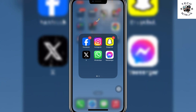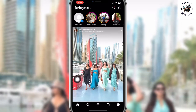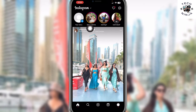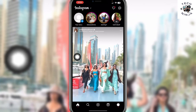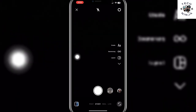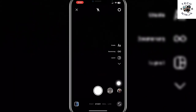First, you have to open your Instagram app and then post any story or any photo that you want by clicking the plus sign. Once you're on this option, you can see there are filters over here.